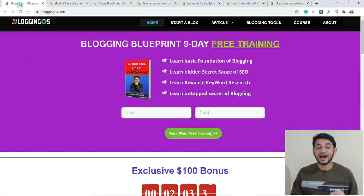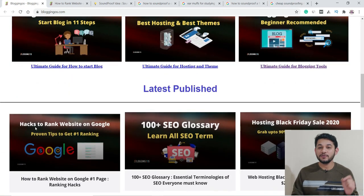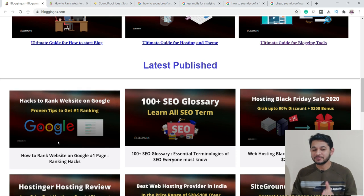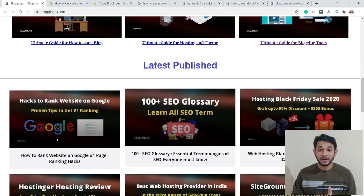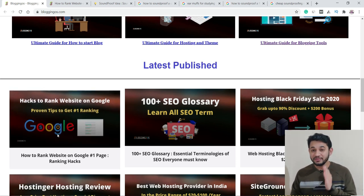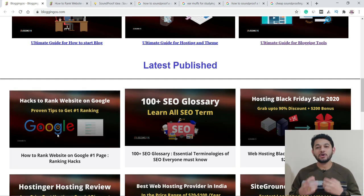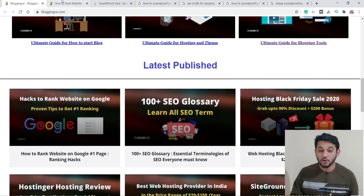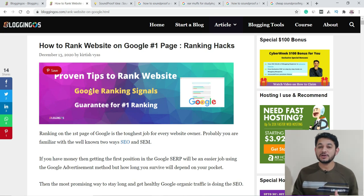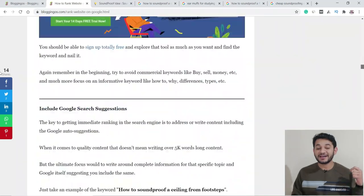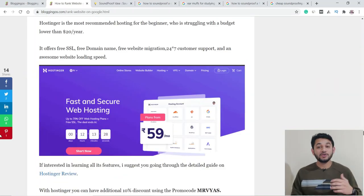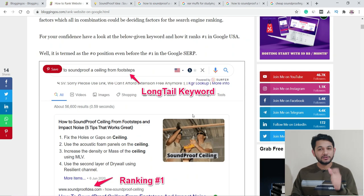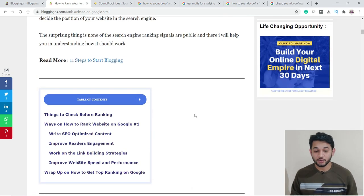The good thing is I've written an exclusive guide on blogginghost.com. You can see how to rank a website on Google top one page or number one ranking. In this blog post, I've explained almost all the strategies. If you open this, I'll provide the link in the description. Right now, I'll give you a brief overview or summary of how exactly you can do that.